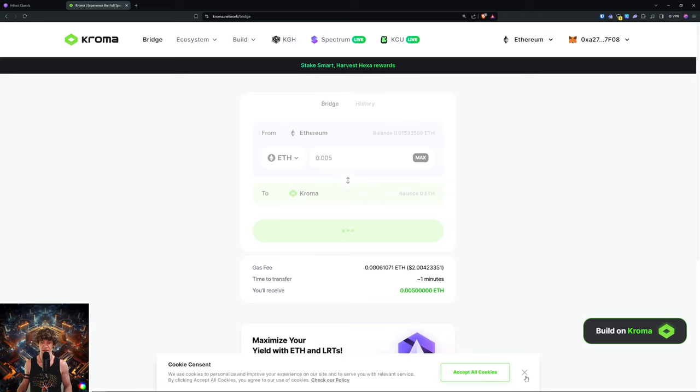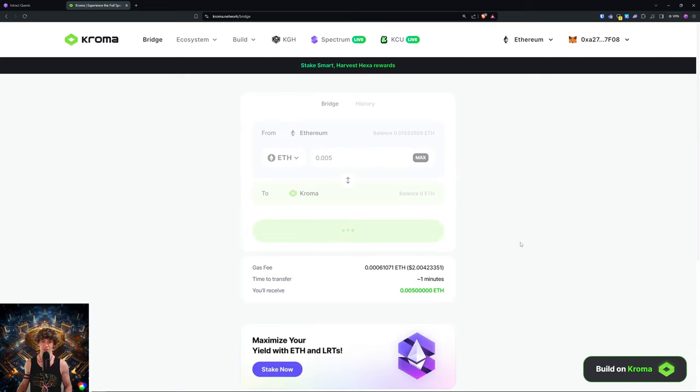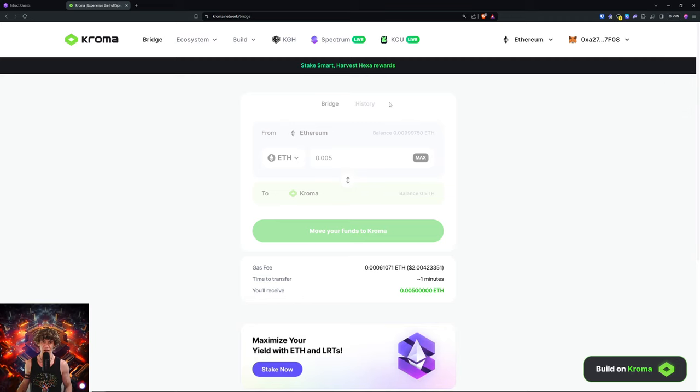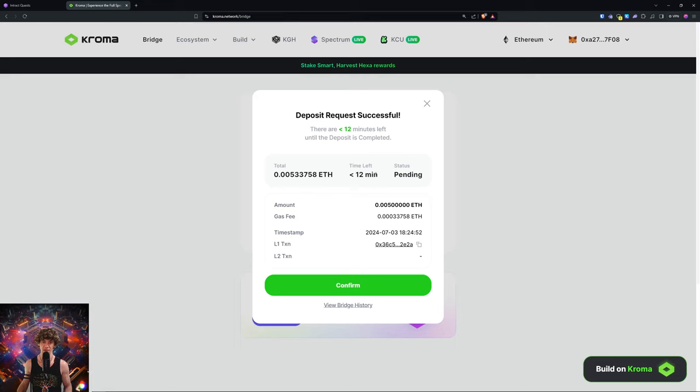And I think this might take a little while for it to bridge over, so give it some time. Oh, time to transfer one minute. OK, I know some bridges, they take...